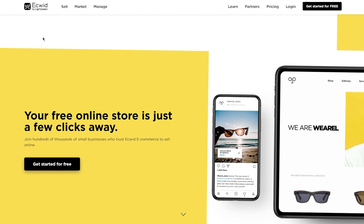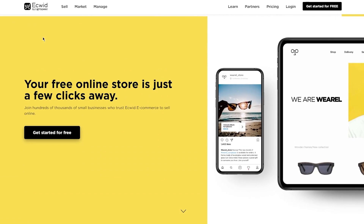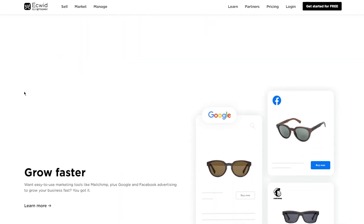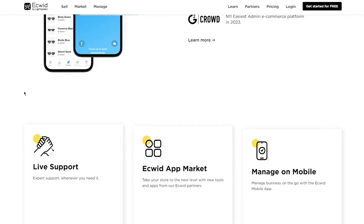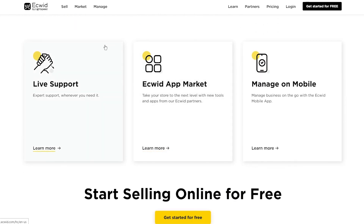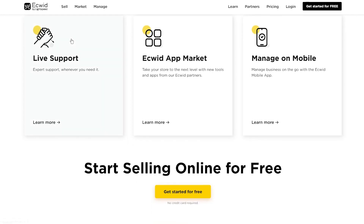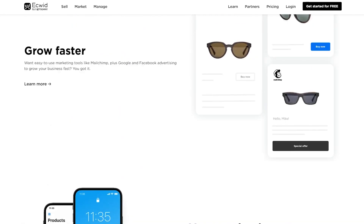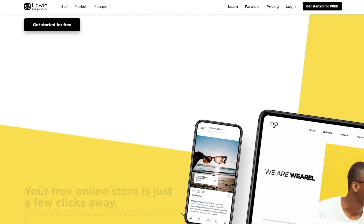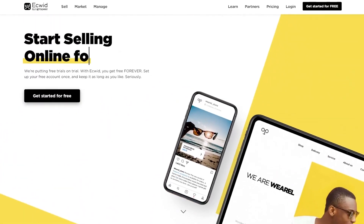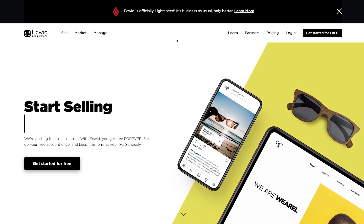Down here we can see all the features. Your free online store is just a few clicks away. Sell anywhere, grow faster, manage simply. Ecwid also has live support if you need it, and they have the app market for your integrations and tools. You can also manage your Ecwid account on your mobile phone, and they have a very user-friendly interface which looks really nice.